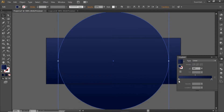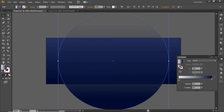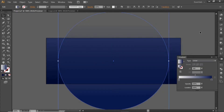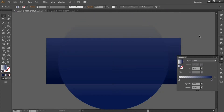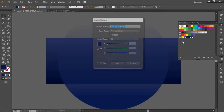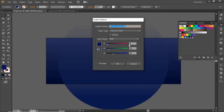Click on the left slider of the gradient and decrease its opacity to zero. Now change the color of the right slider to another blue shade. Note down the RGB code for this color as well.